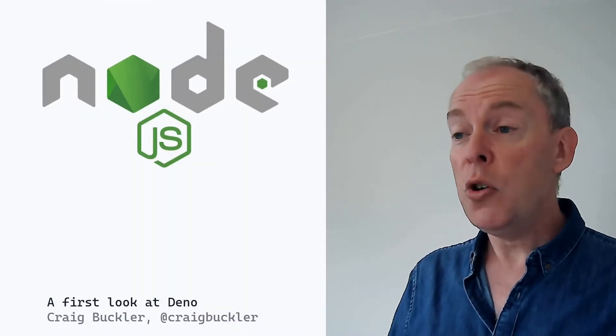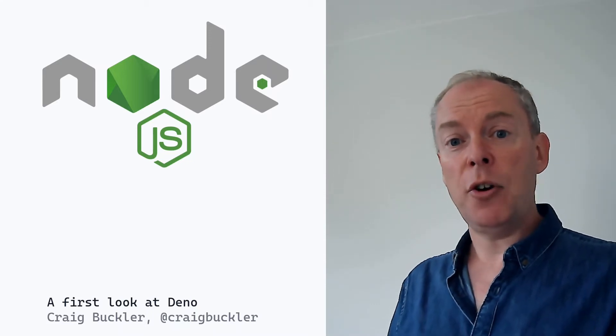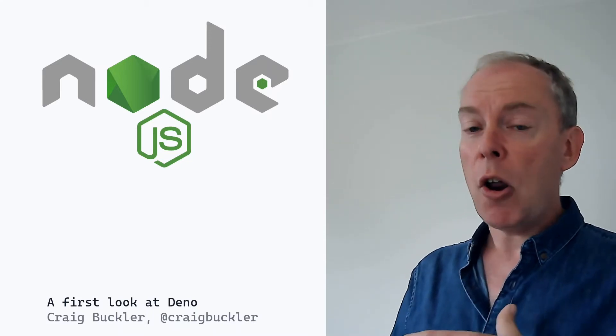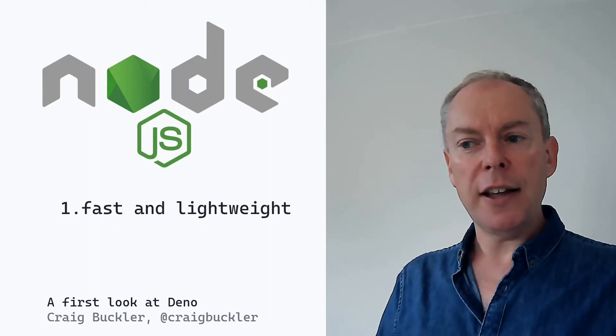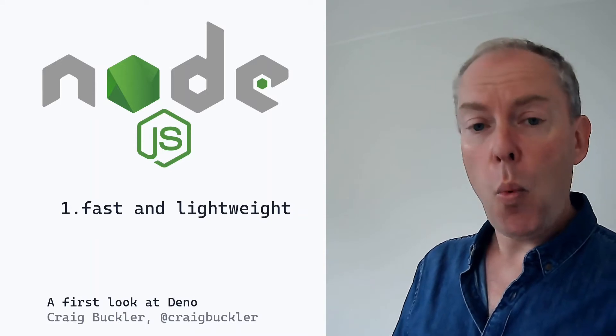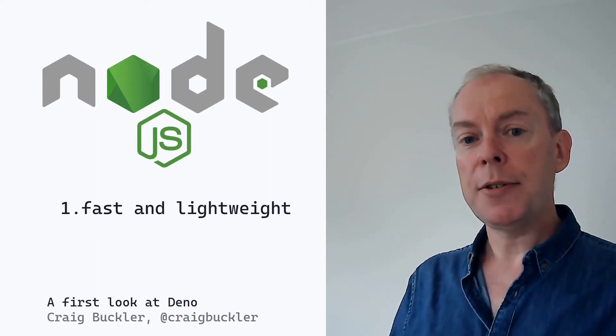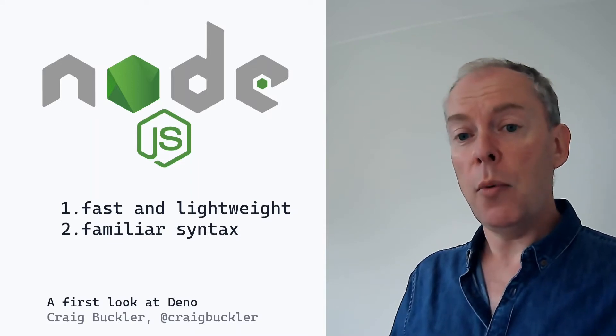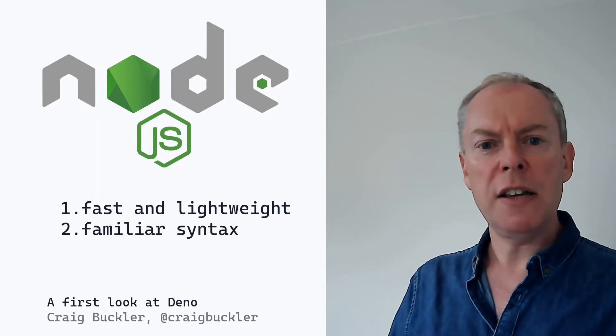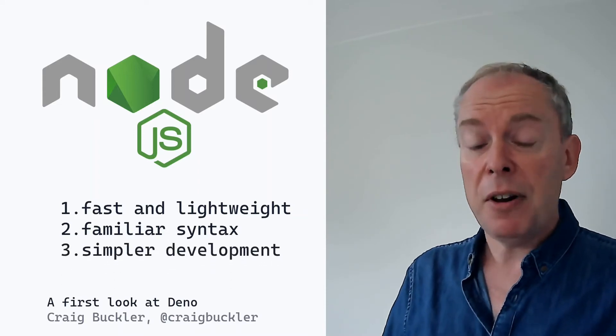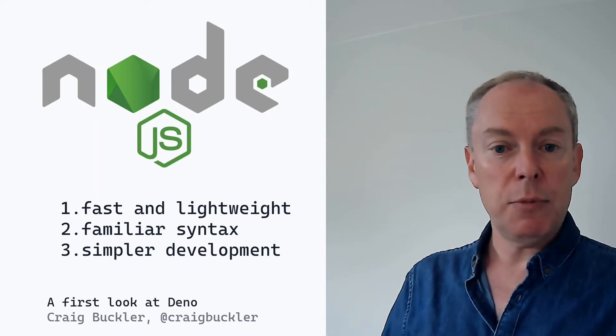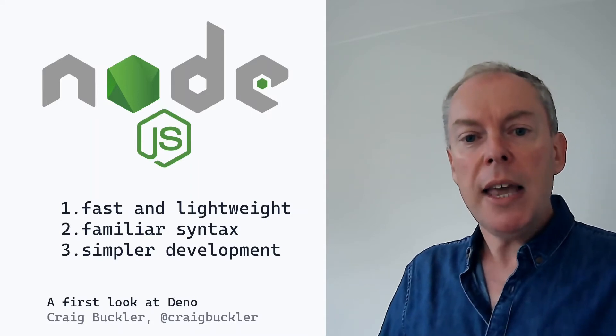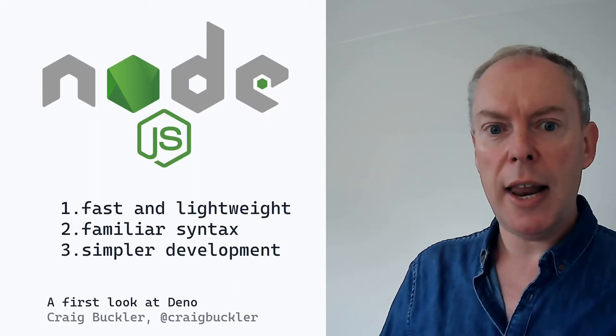Now Node was released in 2009. And it took the V8 JavaScript engine used in Google Chrome and wrapped it in a C++ container. And it had several benefits. V8 is very fast and lightweight. It's highly optimized for runtime scripts. Web developers were already familiar with the JavaScript syntax. So there was less cognitive overload when switching between languages. And it simplified some development. You're often transmitting data between two JavaScript engines. And that can be easier than parsing it to different data structures for use in other languages.